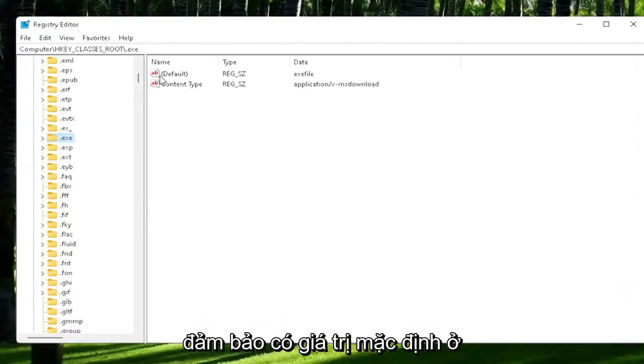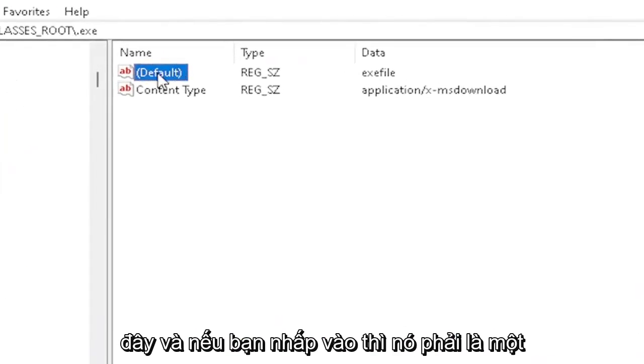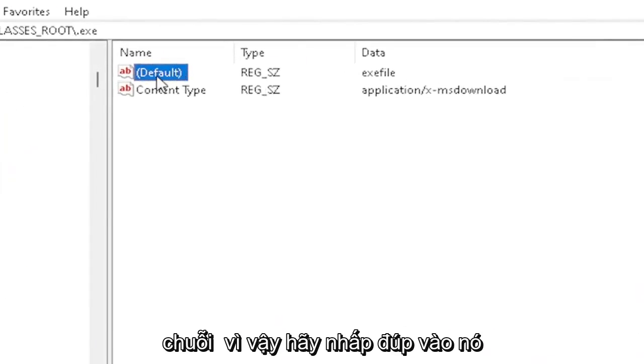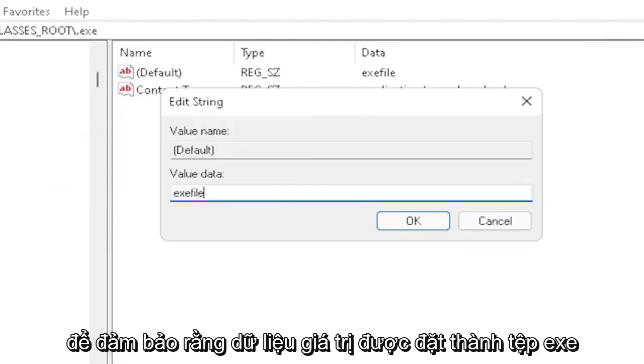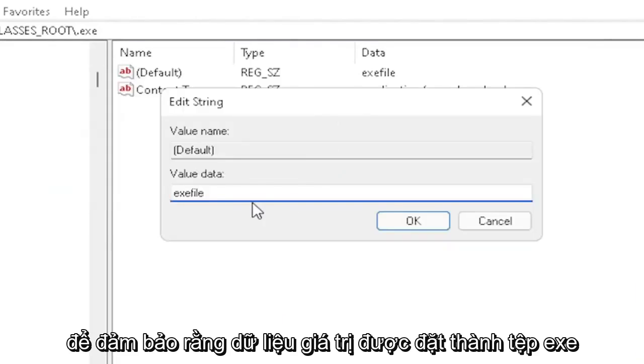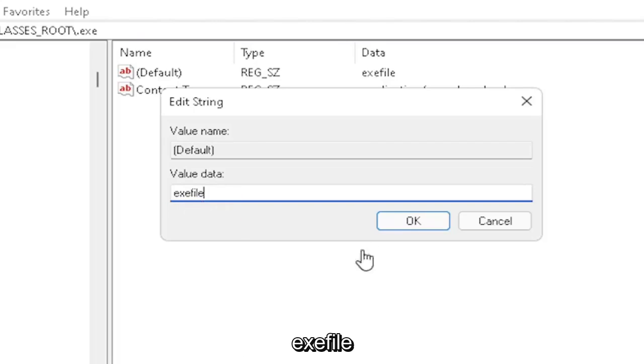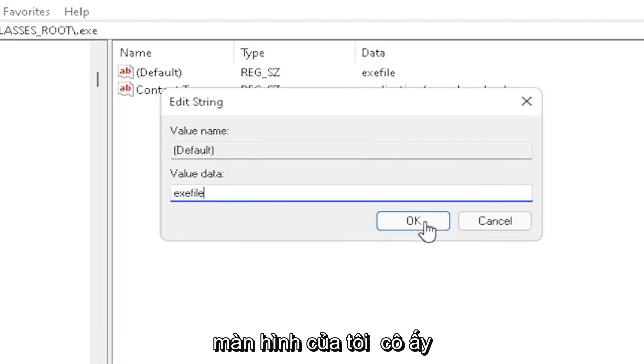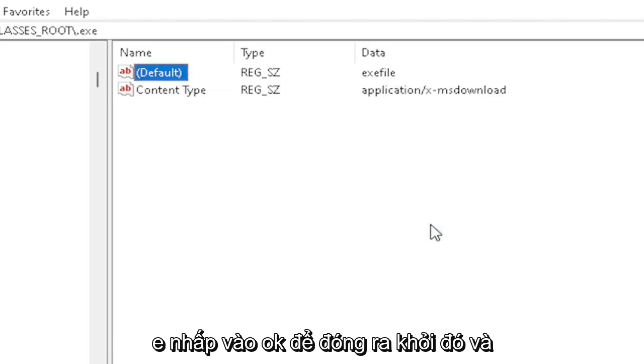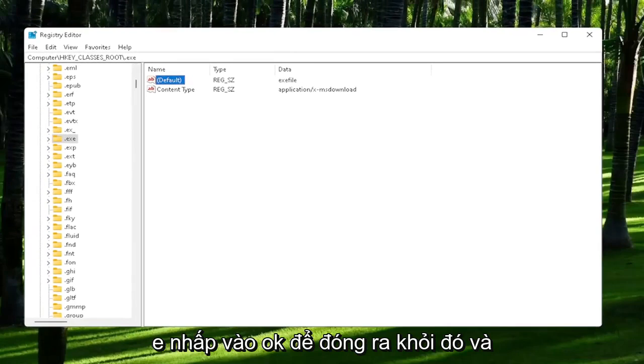You want to make sure there's a default value in here. If you click on it, it should be a string value. Double-click on it. Make sure your value data is set to .exe file, exactly how you see it on my screen here, guys. Very important. It says .exe file, no spaces in between. Make sure it's exactly how you see it on my screen. Click OK to close out of there.